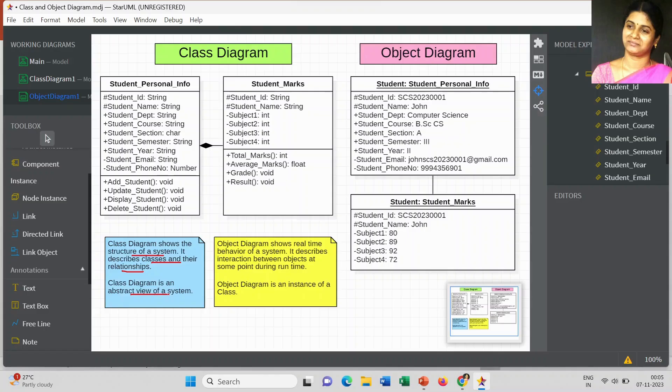So to understand the class diagram: it is the static model or blueprint of your system, it shows the structure of your system, it describes the classes and their relationships with one another - which is called an abstract view of a system.